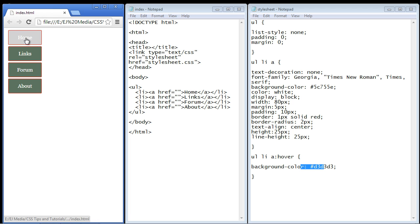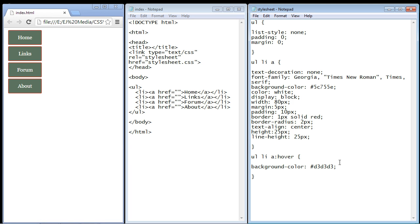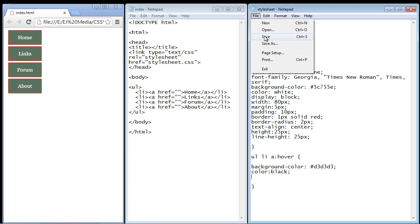This white text does not stand out well against our light gray. It stands out fine against the dark green but not against our light gray. So let's go ahead and change that. We will change that to a black color for our text.